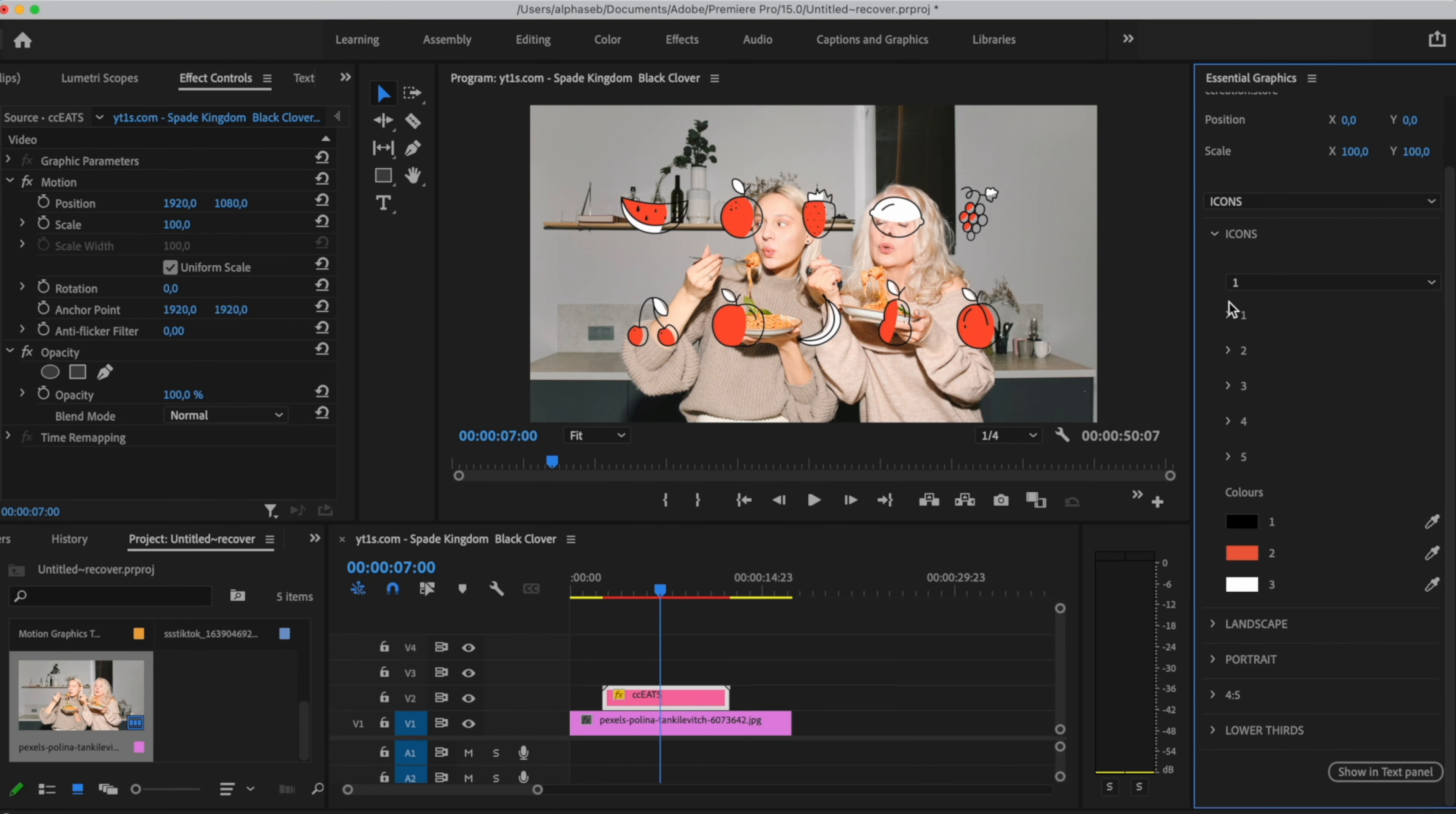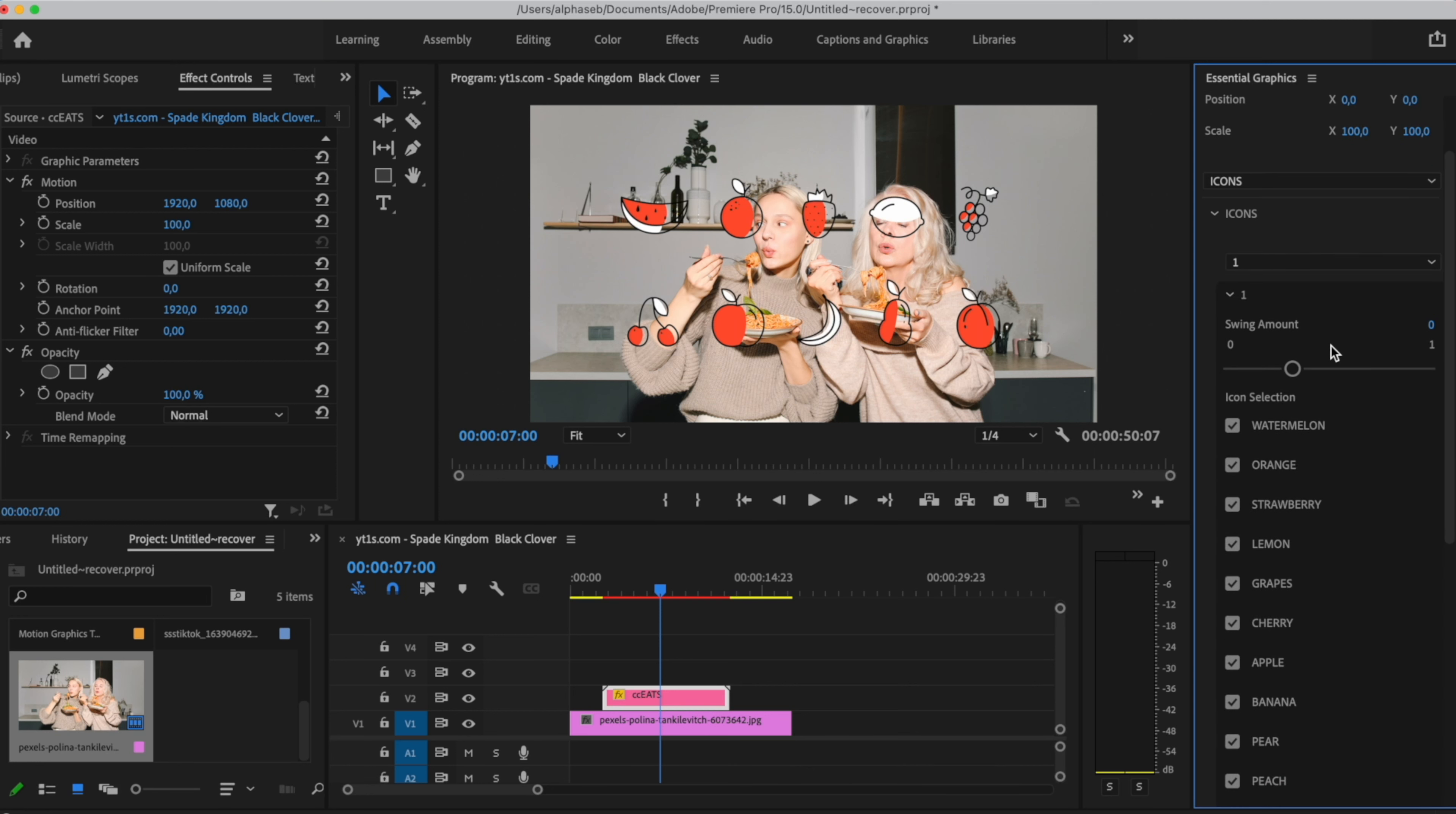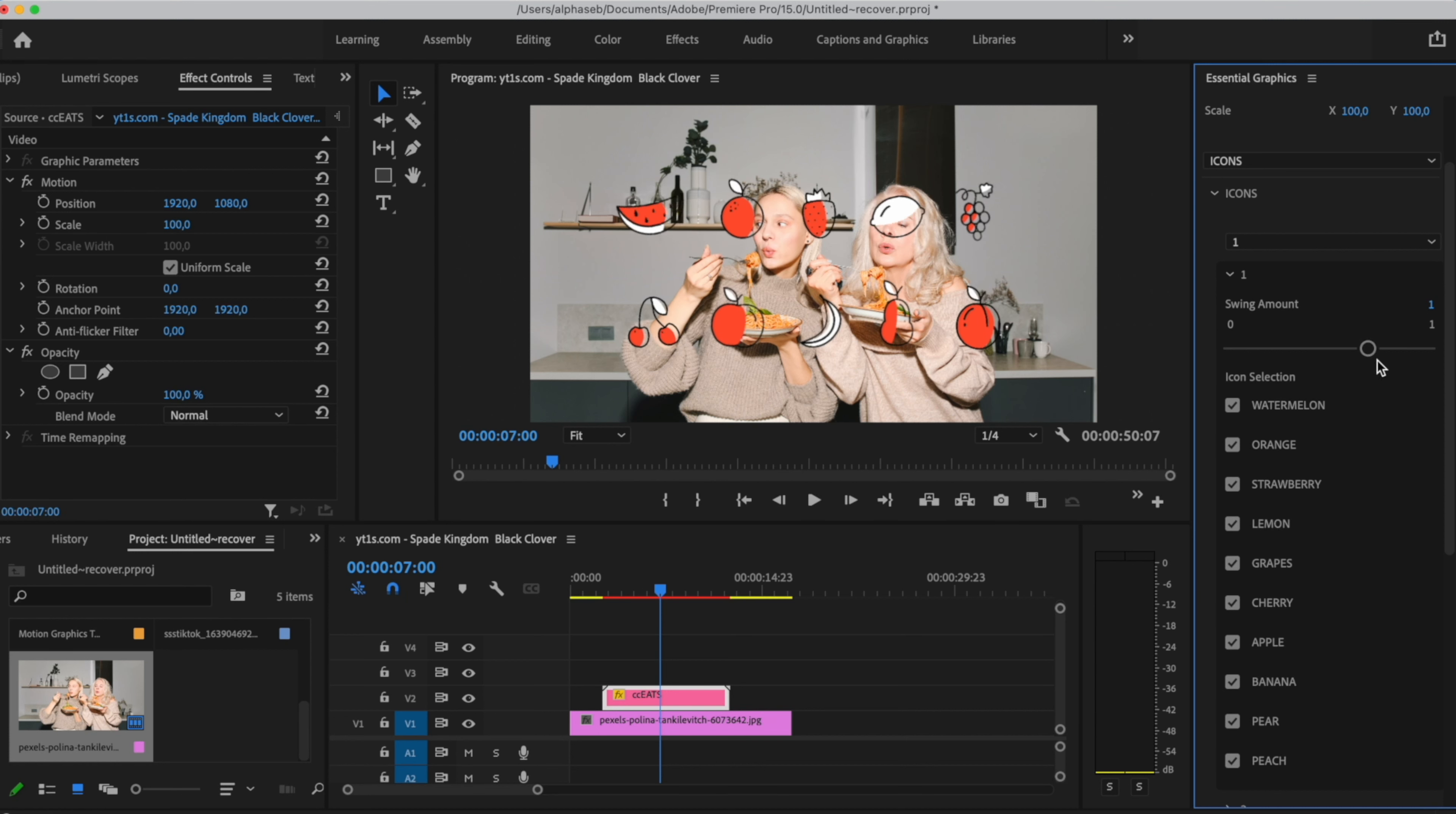So again, as we selected the first one, we will open the first folder. We can see a swing amount. This is very similar to the wave speed. So the icon has a swing movement. If you slide it to the left, it will turn off. And if you slide it to the right, it will increase the swing.